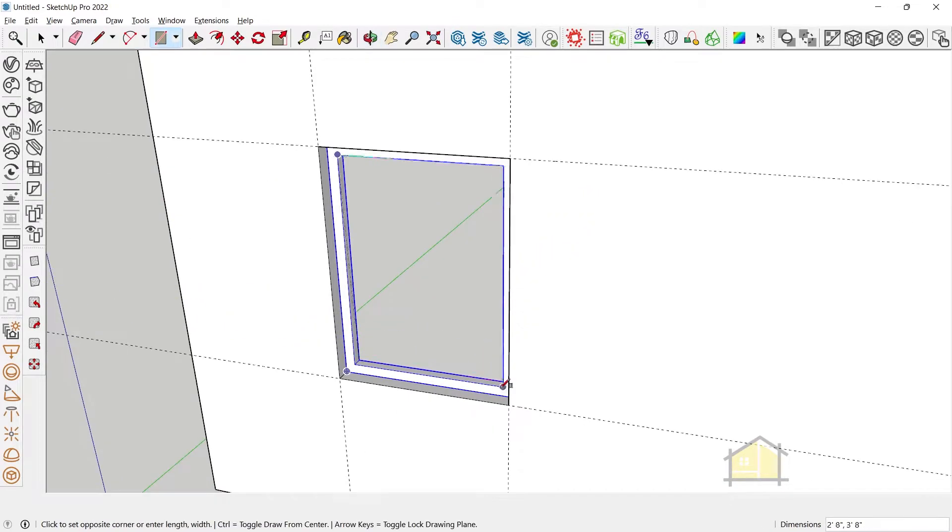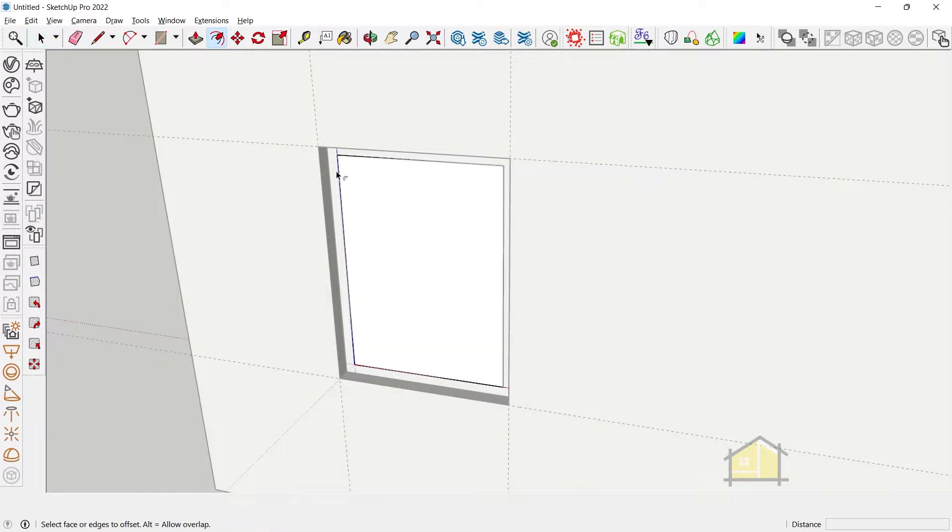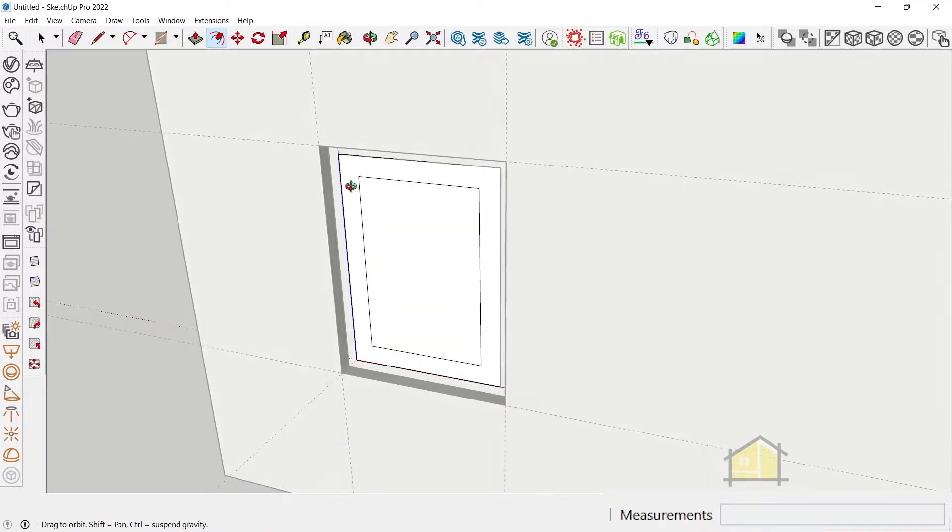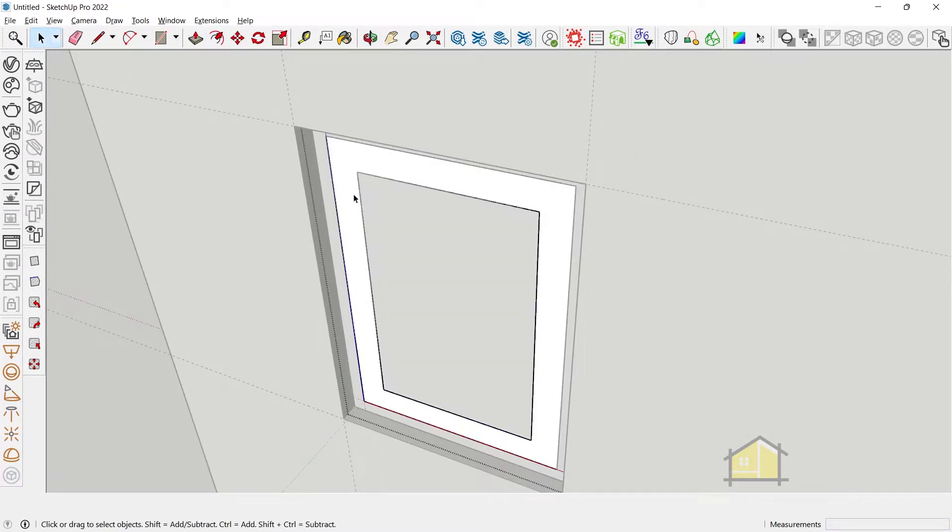So we can draw a rectangle on top. Make this a group. Enter the group and give an offset of about 4 inches for the glazing frame as well and make this a group.